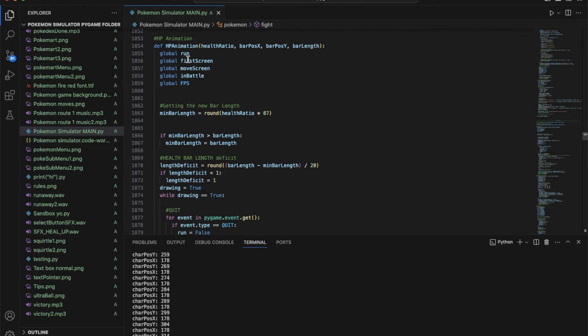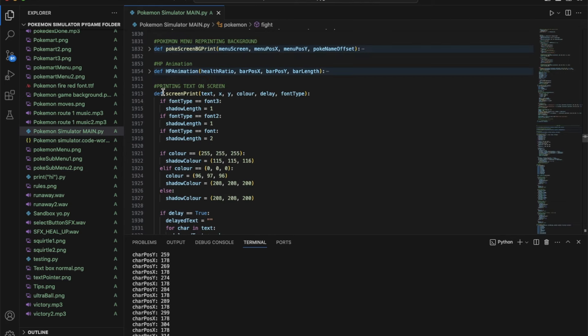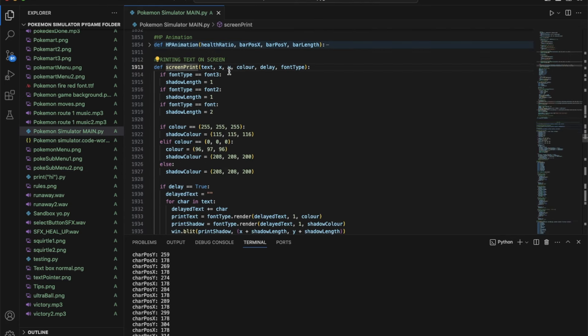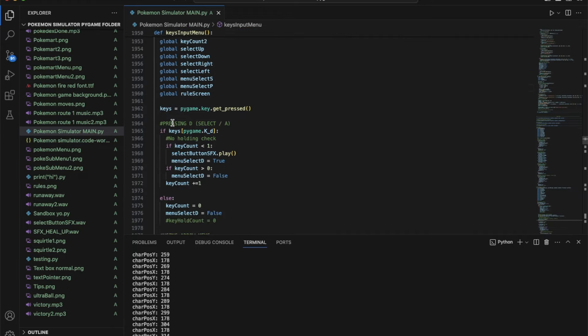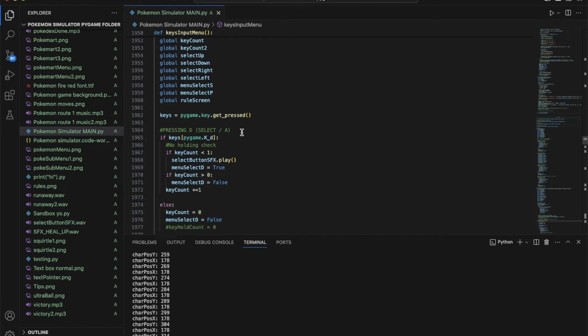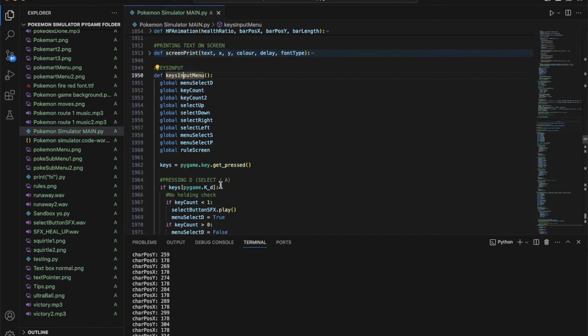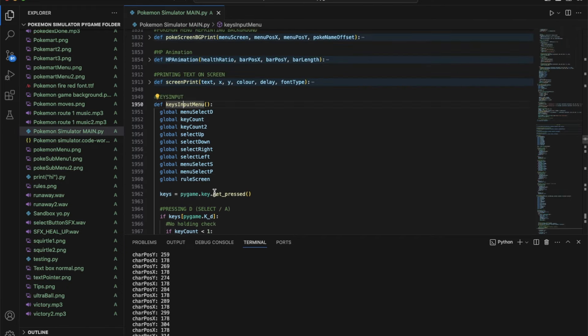Here's the HP animation so when the health bar goes down in battle, I made a separate function for that. The screen print function is to print text onto the window. Then keys input menu, this is one of the main things that I use to get input from the user. As you can see here pygame.key.getpressed basically just takes an input and checks what sort of input it gets.